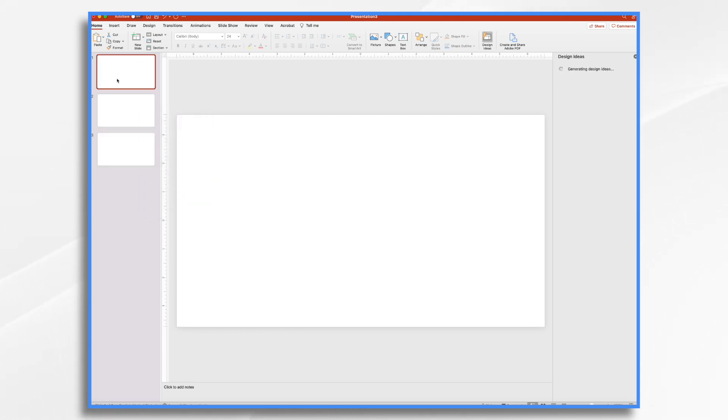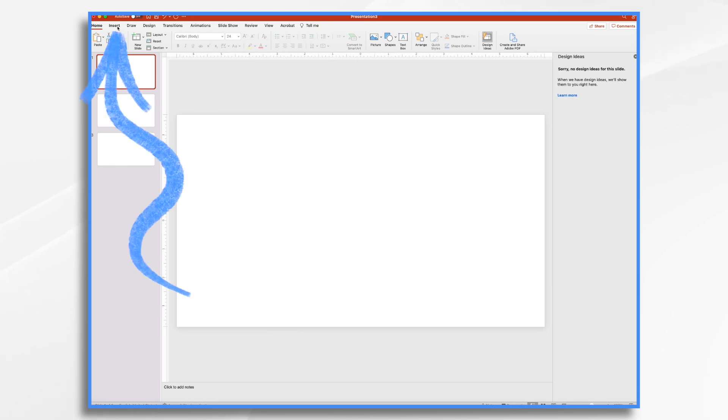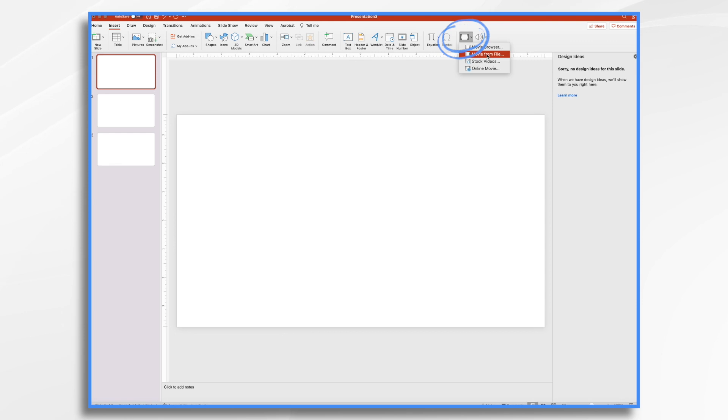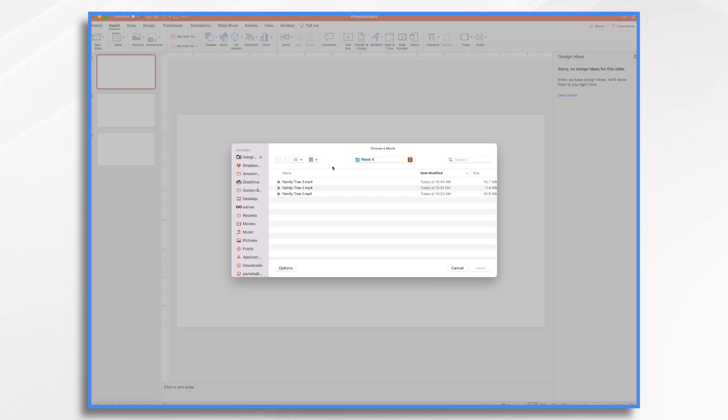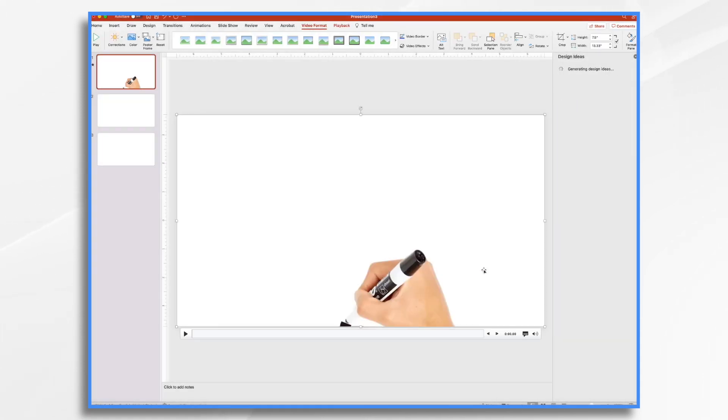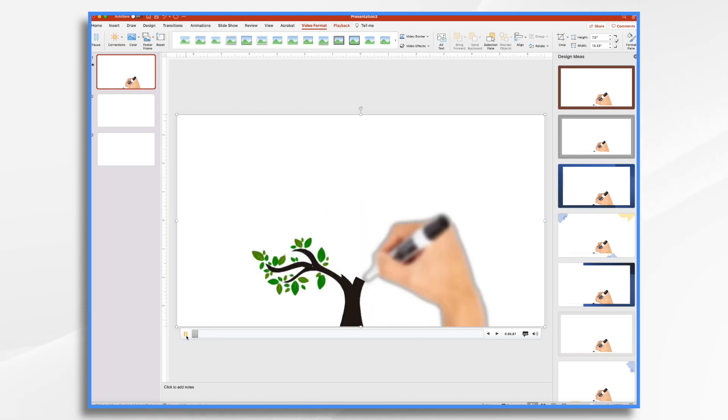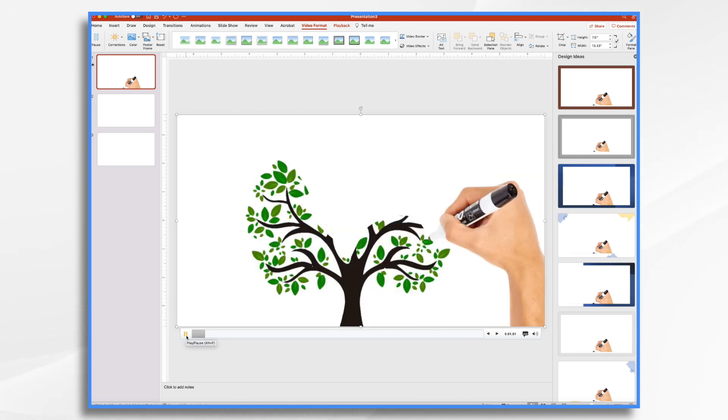I'll go up to my first one. I go to the insert menu and I'm going to go to video, movie from file. And I'm just going to browse to my first video and insert it. You'll see it fills the screen. You can also see that it'll play as a video as expected.